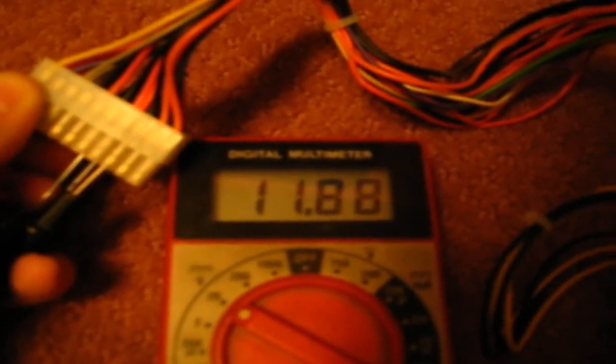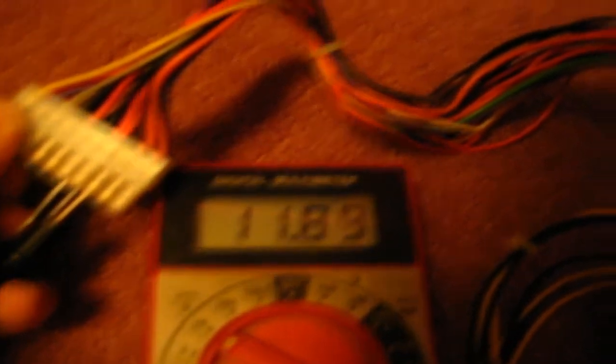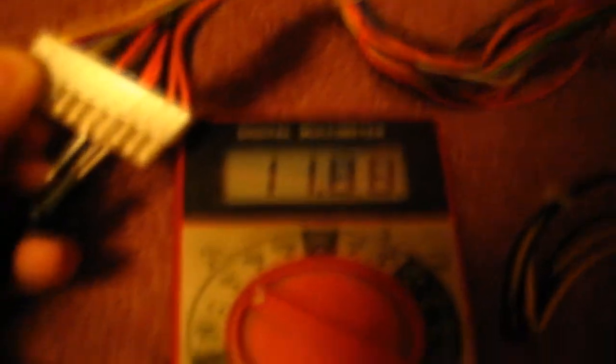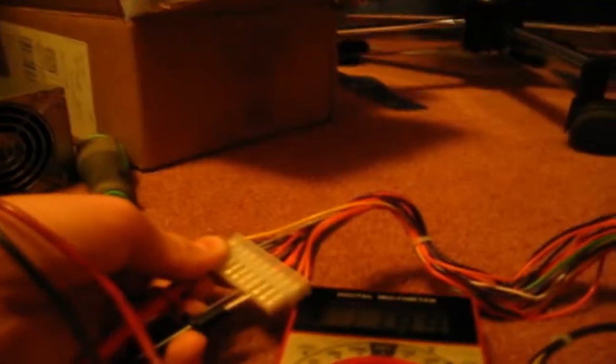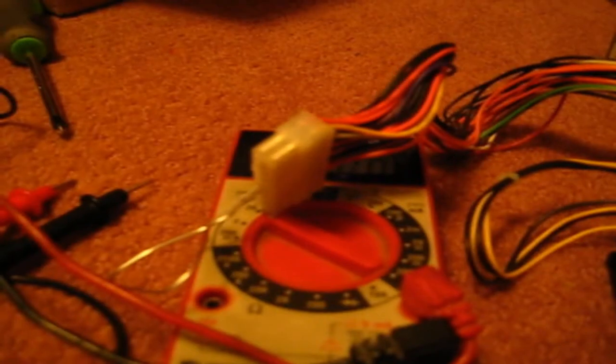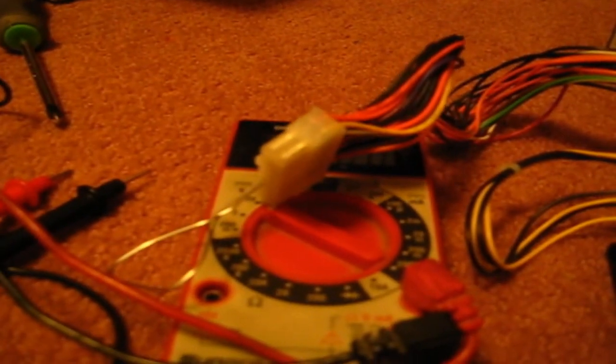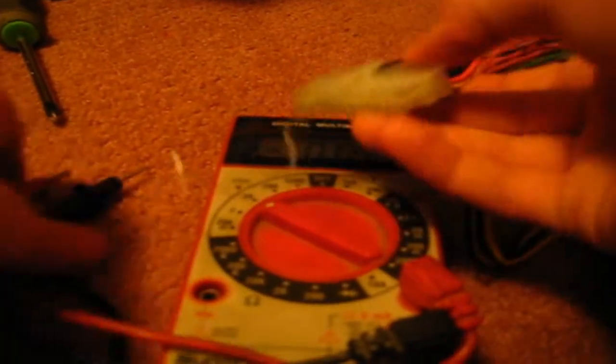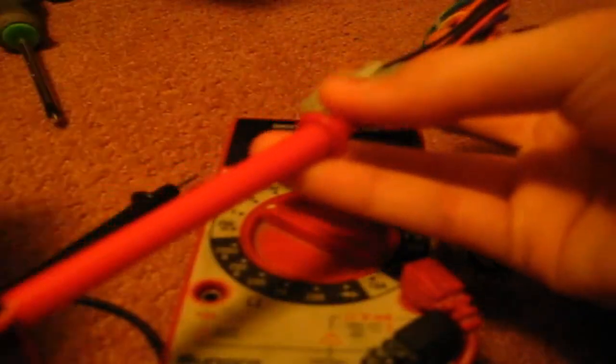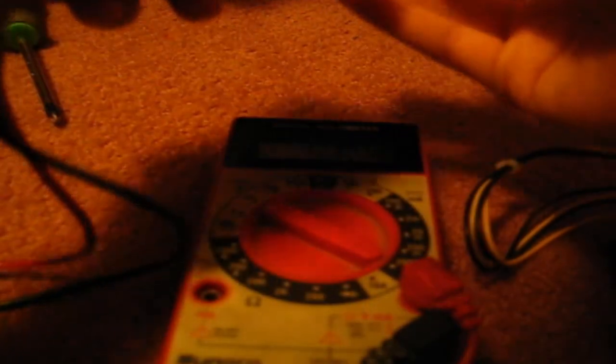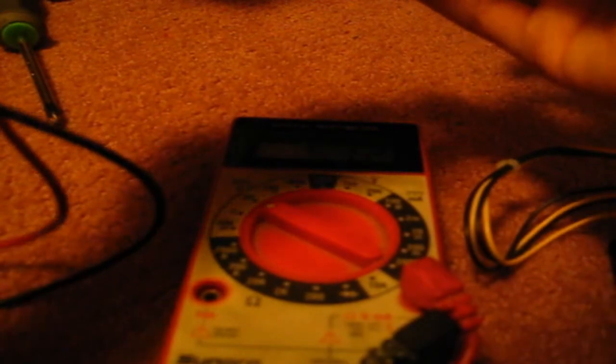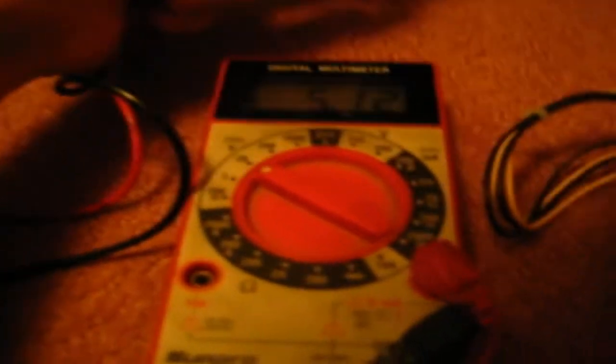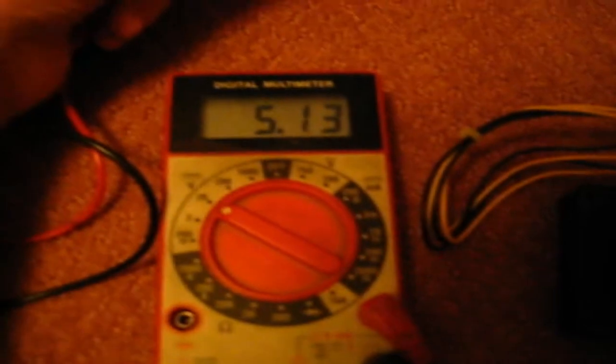You can also plug the red lead into the red wire, which is the 5-volt rail. Let me see if I can plug this in for you guys. And then, as you can see, it's reading 5.12 volts.